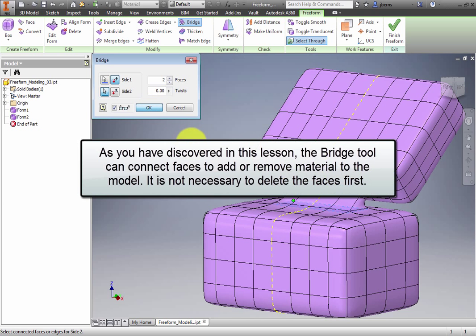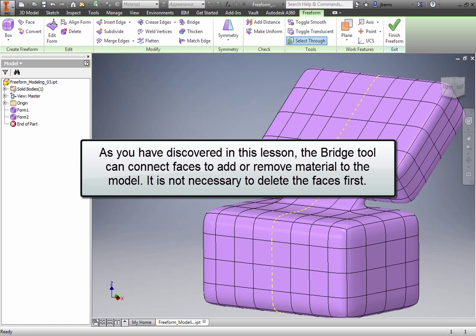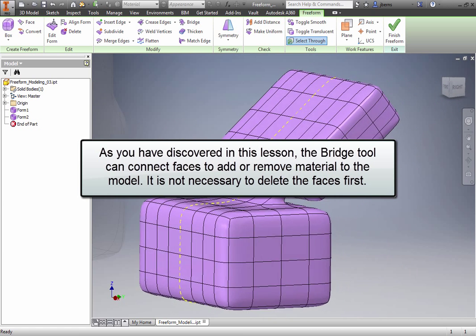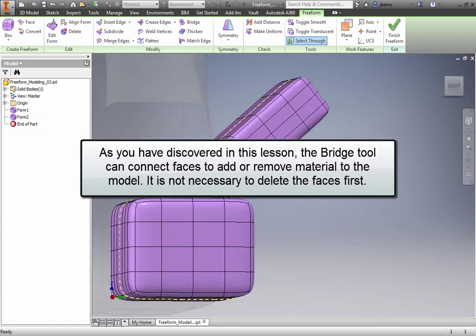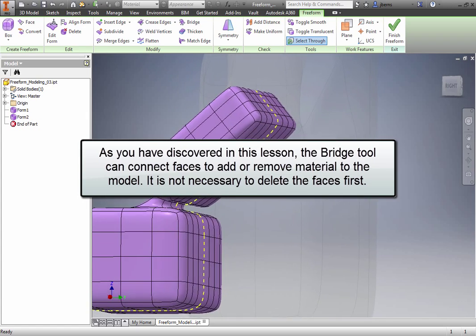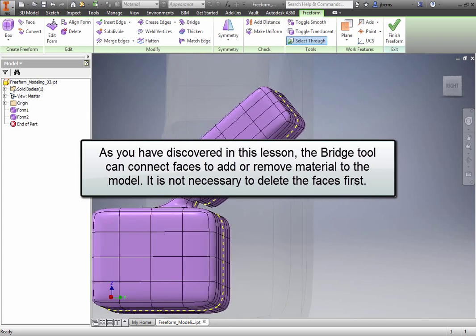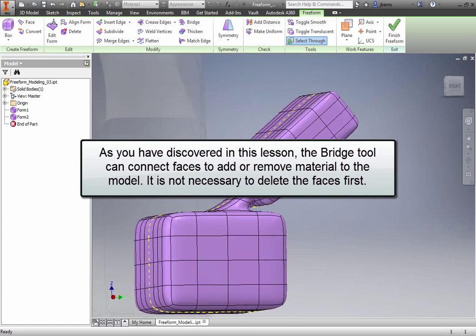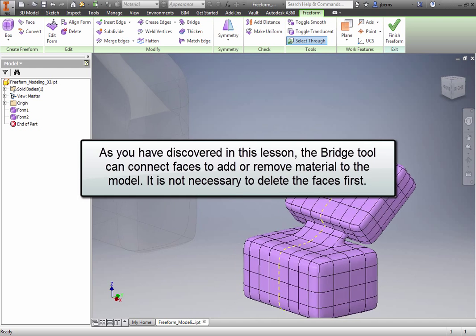As you have discovered in this lesson, the Bridge tool can connect faces to add or remove material to the model. It is not necessary to delete the faces first.